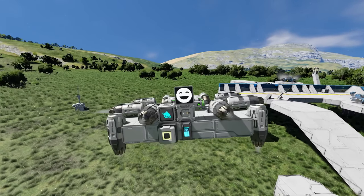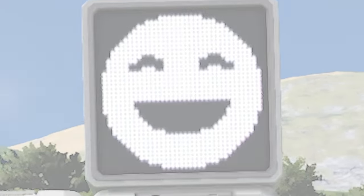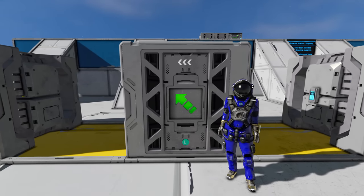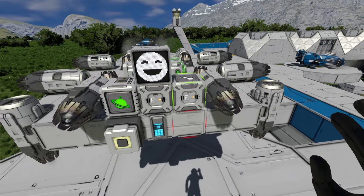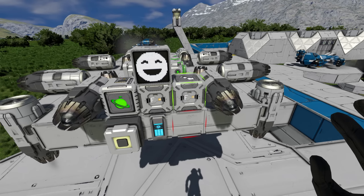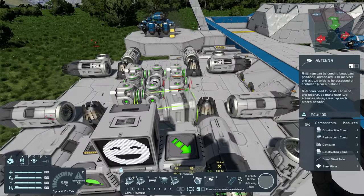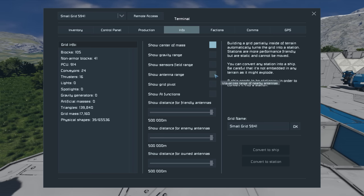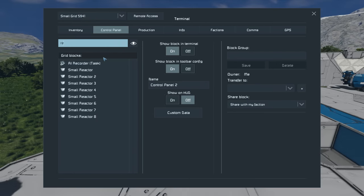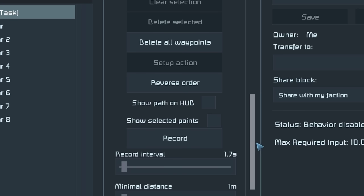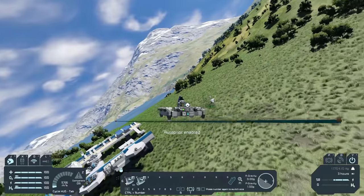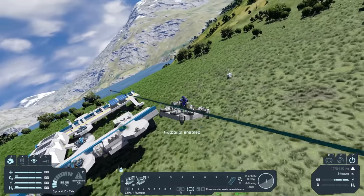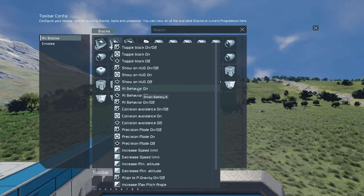The next AI block is the AI Recorder Task, which is a bit more complicated than the others. Like the AI Flight Move, this block has orientation, so make sure the front is placed facing the front of your drone. I'll also grab an antenna to place on the drone. In the terminal under Info, toggle AI functions on, then go back to the AI Recorder and enable show on HUD and show path on HUD. The AI Recorder can be used to record paths and tasks, and showing it on the HUD lets us visualize the path we've created.